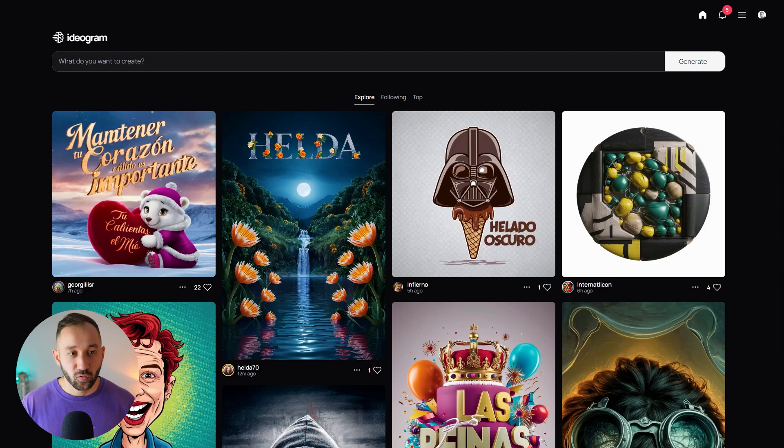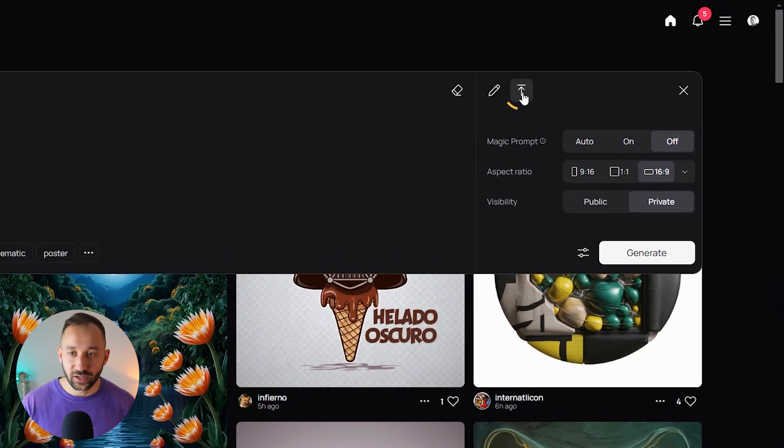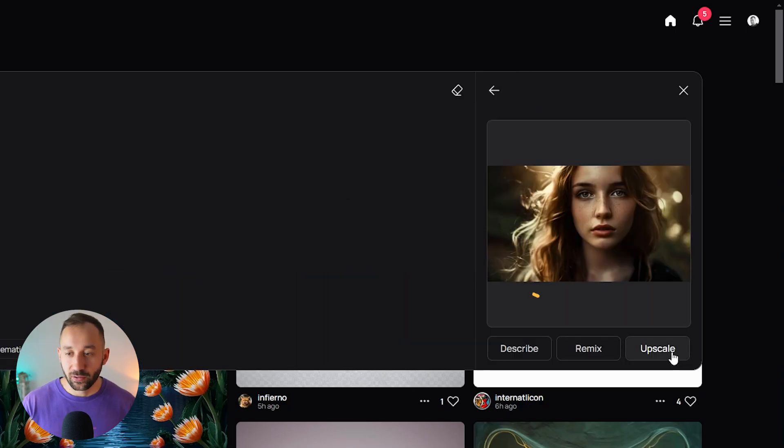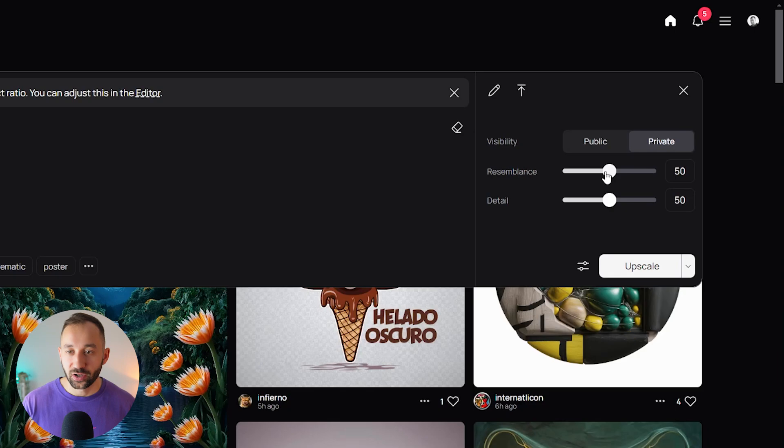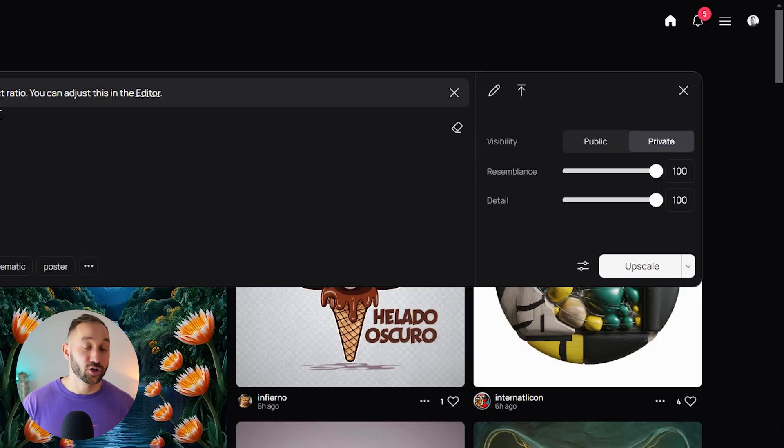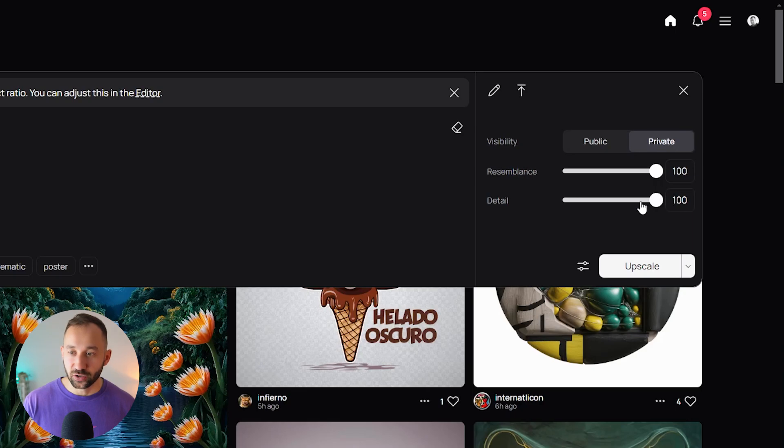Then I went over to ideogram, and I clicked on this little arrow symbol to upload the original mid-journey image. Then all I did was click upscale and change some of the sliders. I just maxed out resemblance and detail because I wanted it to be just like in mid-journey as close as possible to the original. That is resemblance set to 100, and I wanted the detail to be increased as much as possible as well.